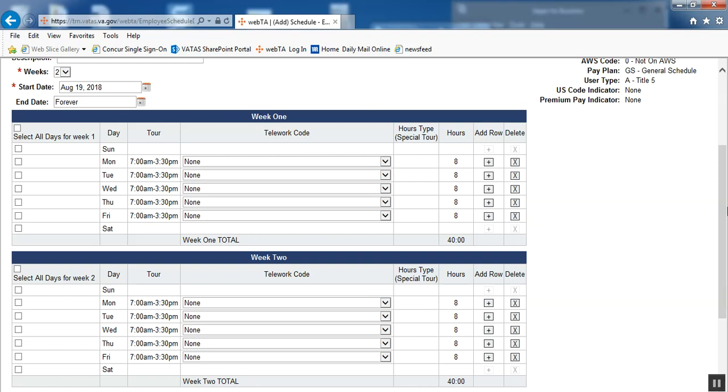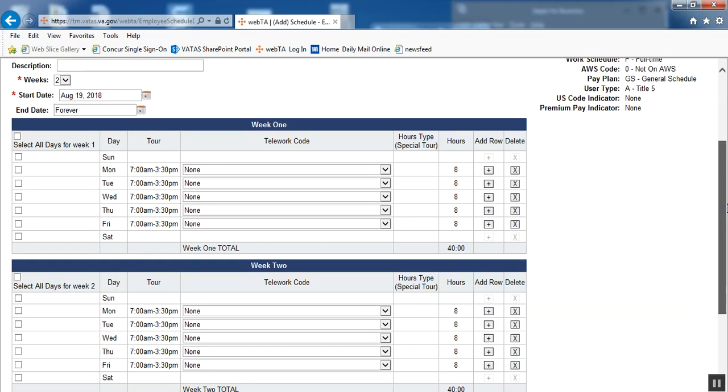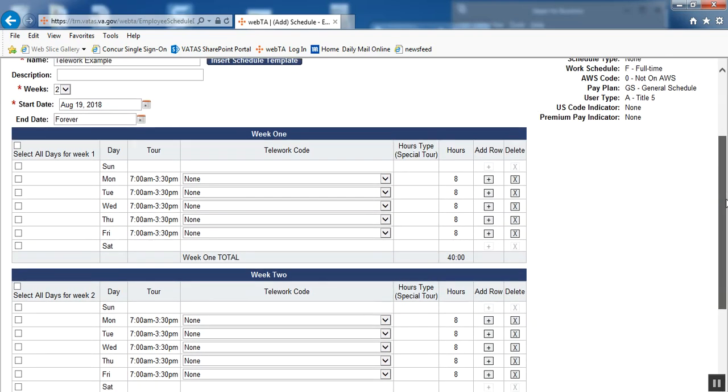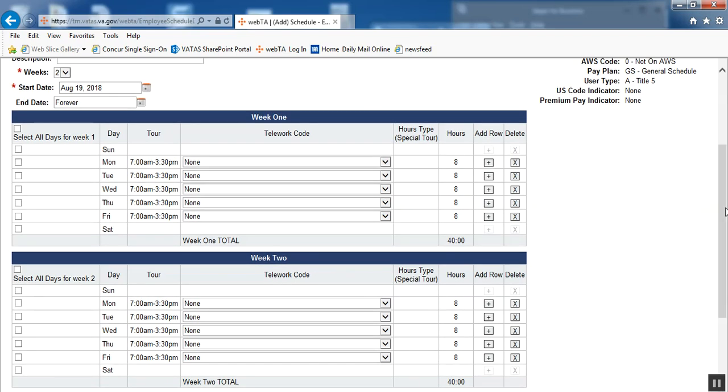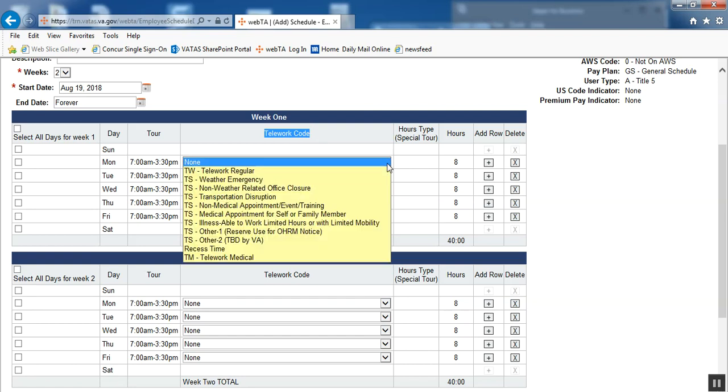After you insert the employee's tour, which we've already done in this example, you then have the telework code drop-down box available for each day that you have inserted a tour of duty. When we drop the telework code drop-down box, there are more options than there used to be.